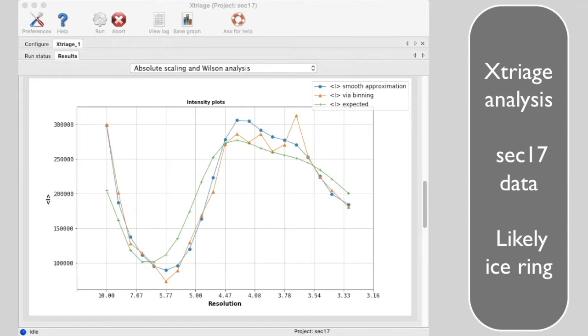Now we are going to look at a dataset from a crystal at lower resolution. As there is no high resolution data, the shape of the curve looks like just part of the curve for the p9 dataset we saw before.